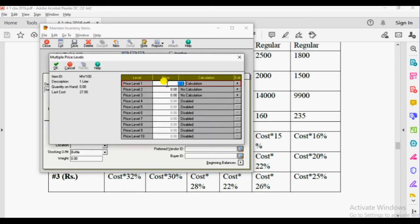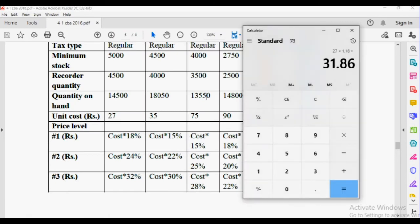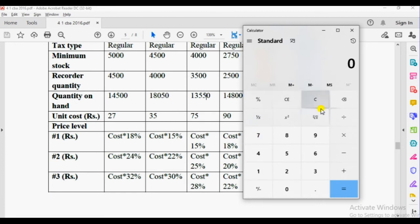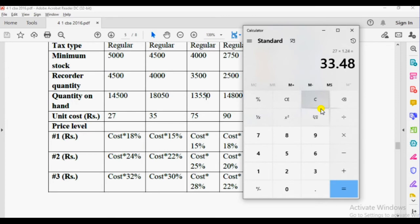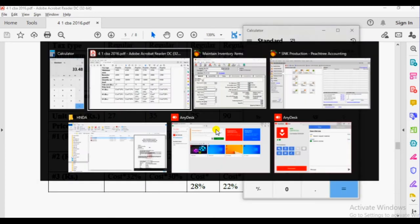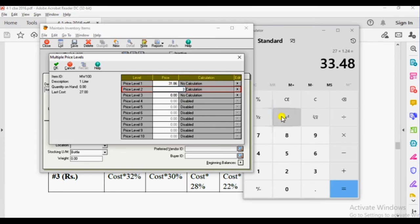So 27 times 1.18 equals 31.86. That is the first price level: 31.86. If the cost is 27 — that is $27 — cost plus 18% equals $31.86. For price level 2, 27 times 1.24 equals $33.48.